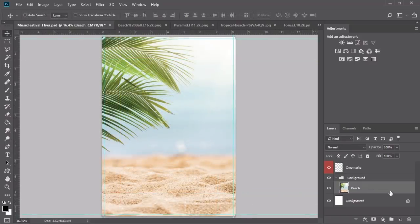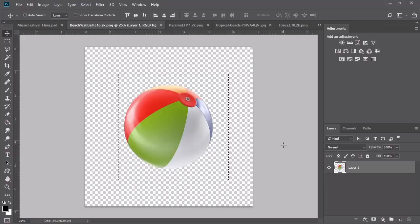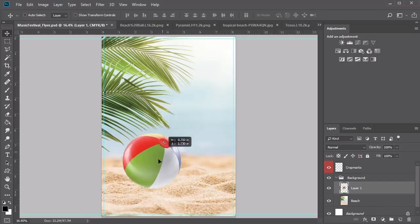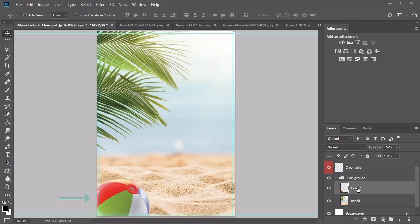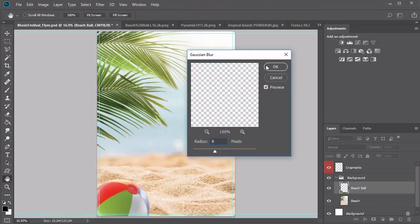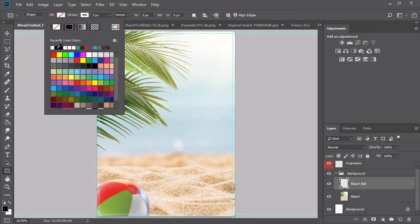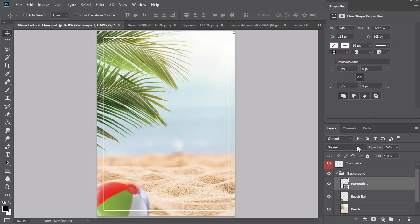Open the tropical beach photo and hold Ctrl-A to select the image. Copy and paste it onto the layer, then resize it with Ctrl-T to free transform. I'll position the image to show only the left side with sand and palm trees. Next, open the 3D beach ball, copy and paste it onto a new layer above the beach image. Use the Move tool and arrow keys to position the ball in the right spot, then name the layer Beach Ball.